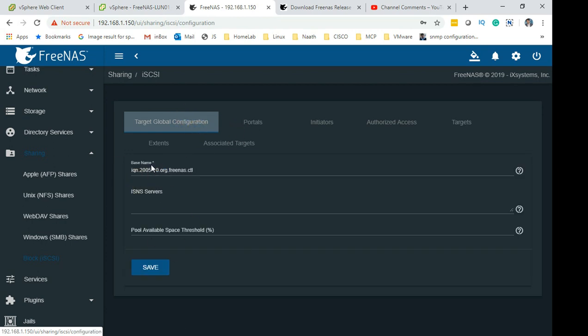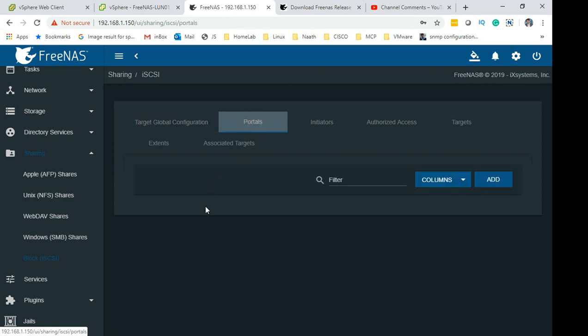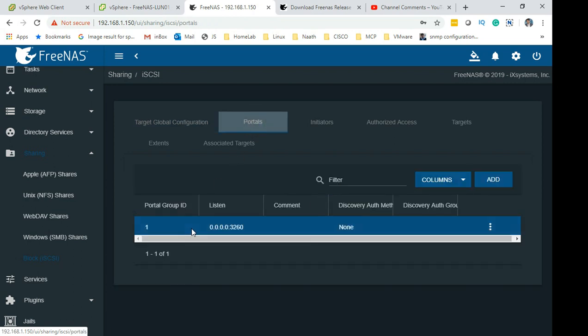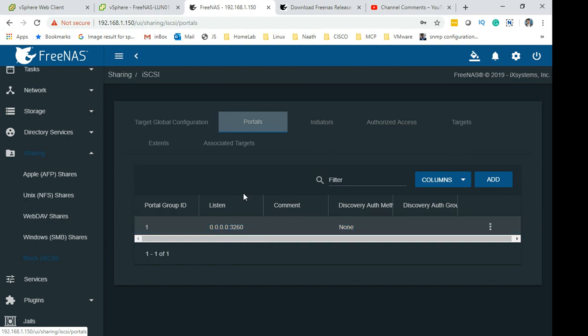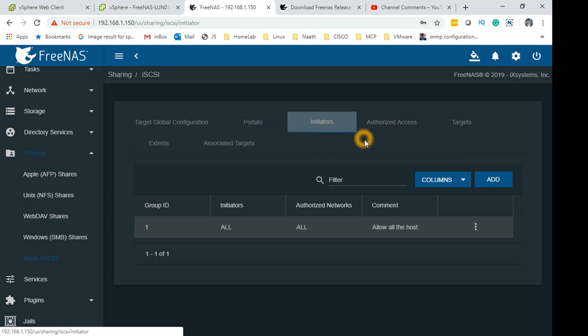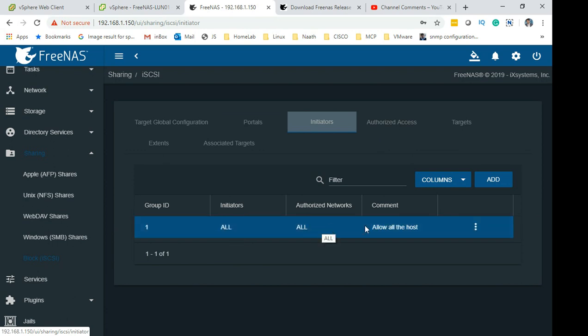Make sure you have at least bare minimum gone to here and make sure this is created. Go to Portals and set the listener to 0.0.0.0 and add port 3260 if it's not there. By default it should come up anyway and discovery method: None.